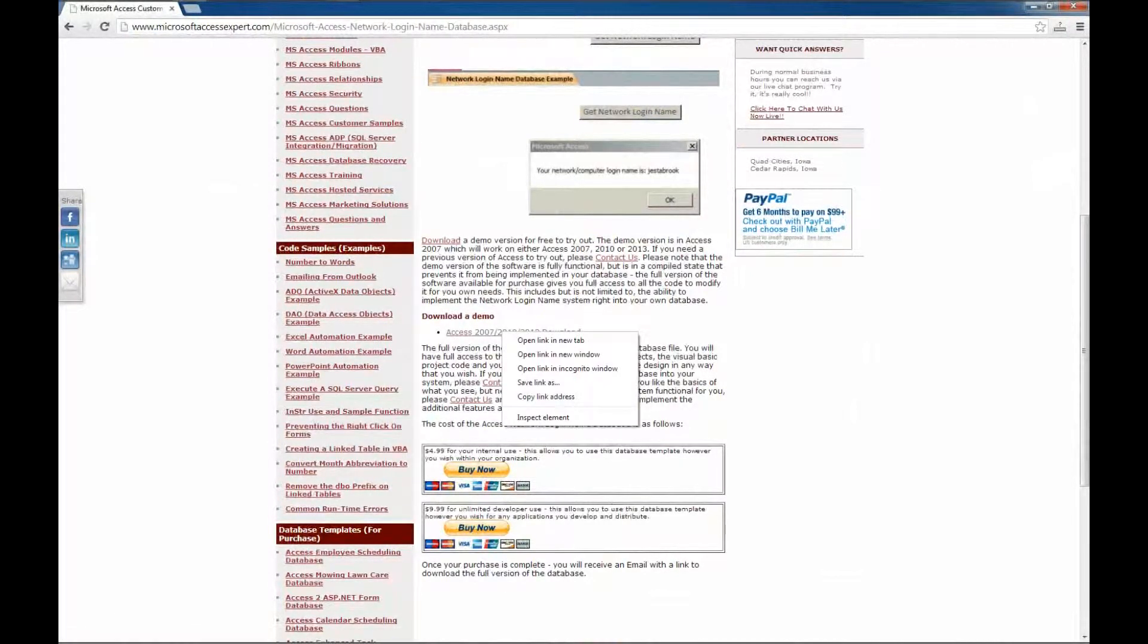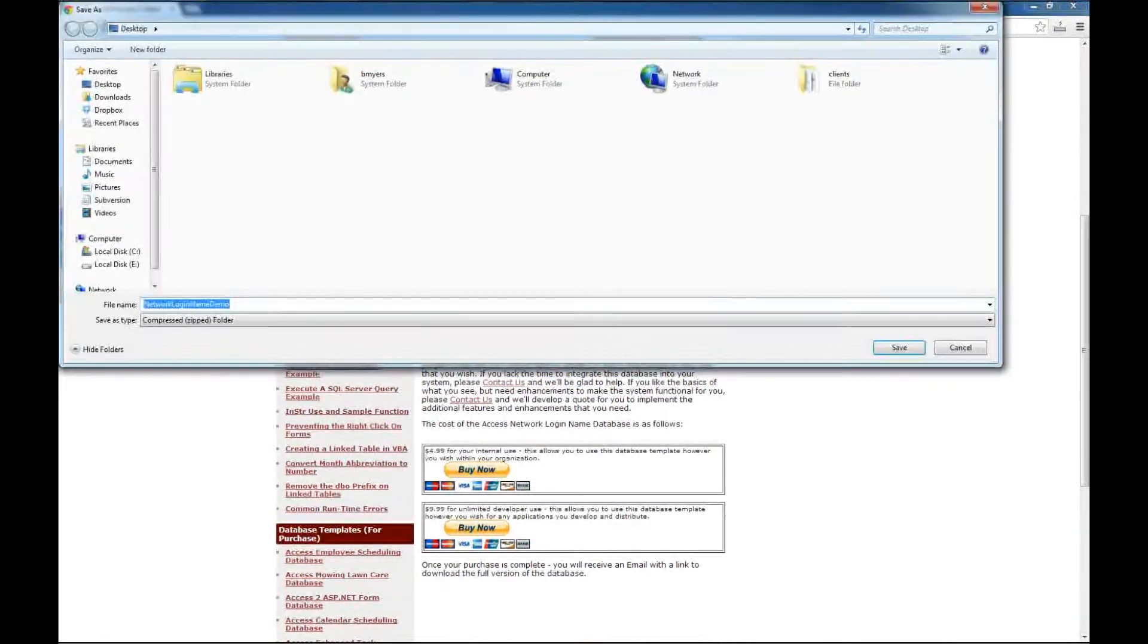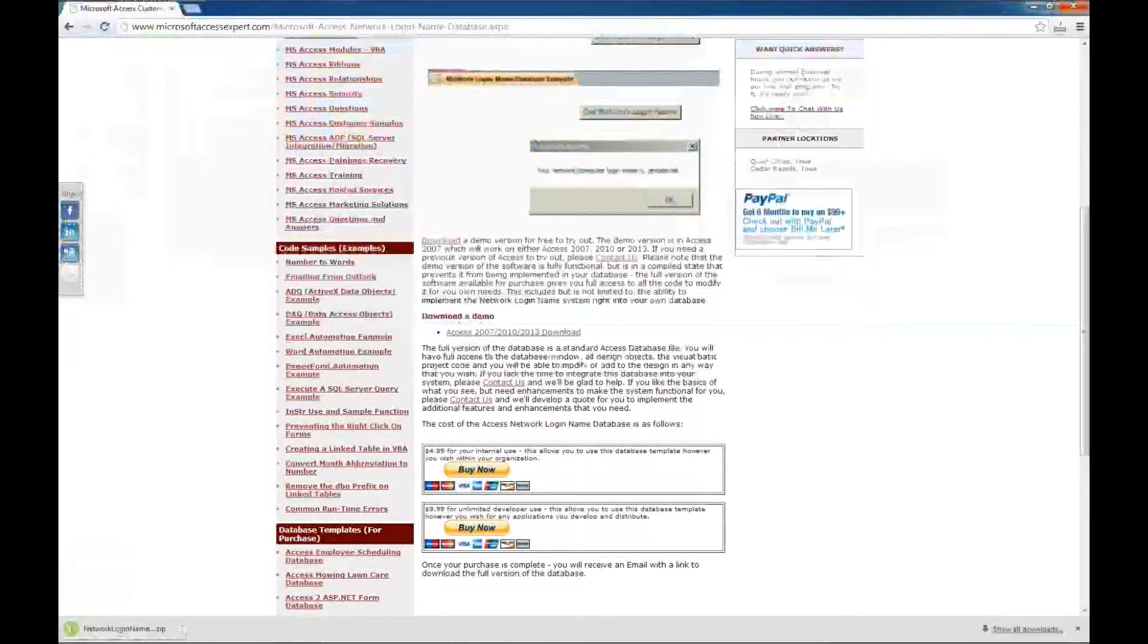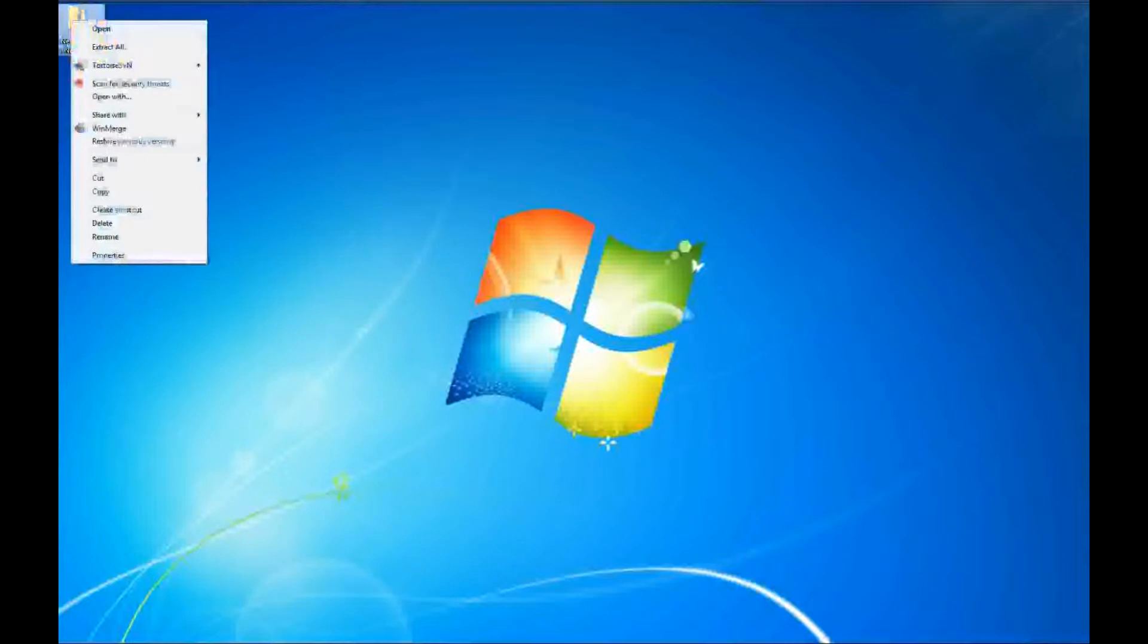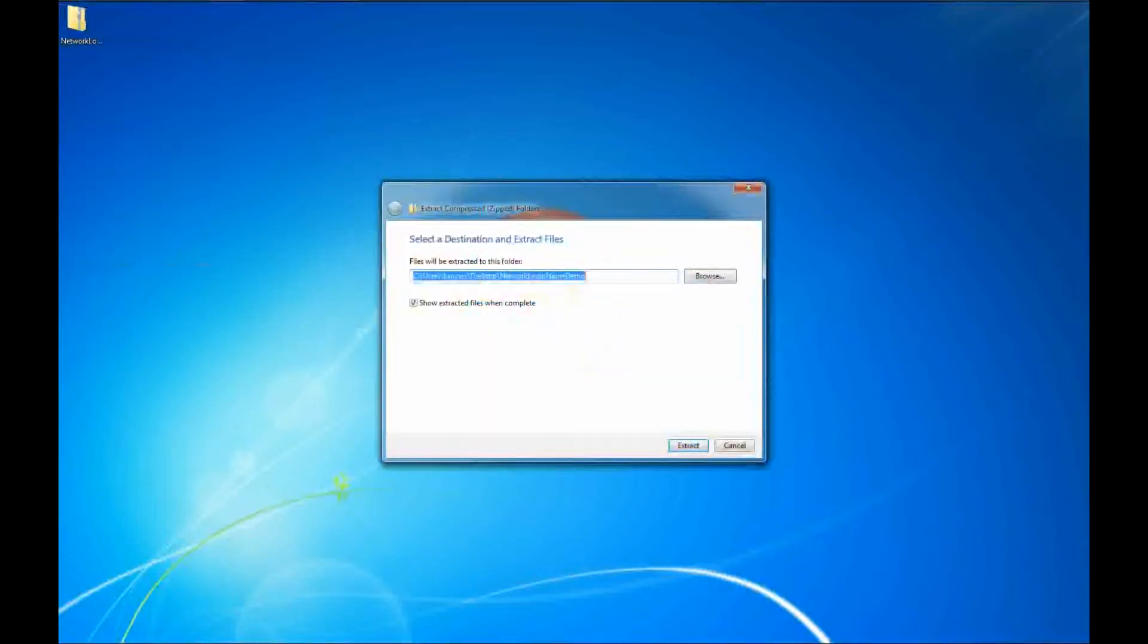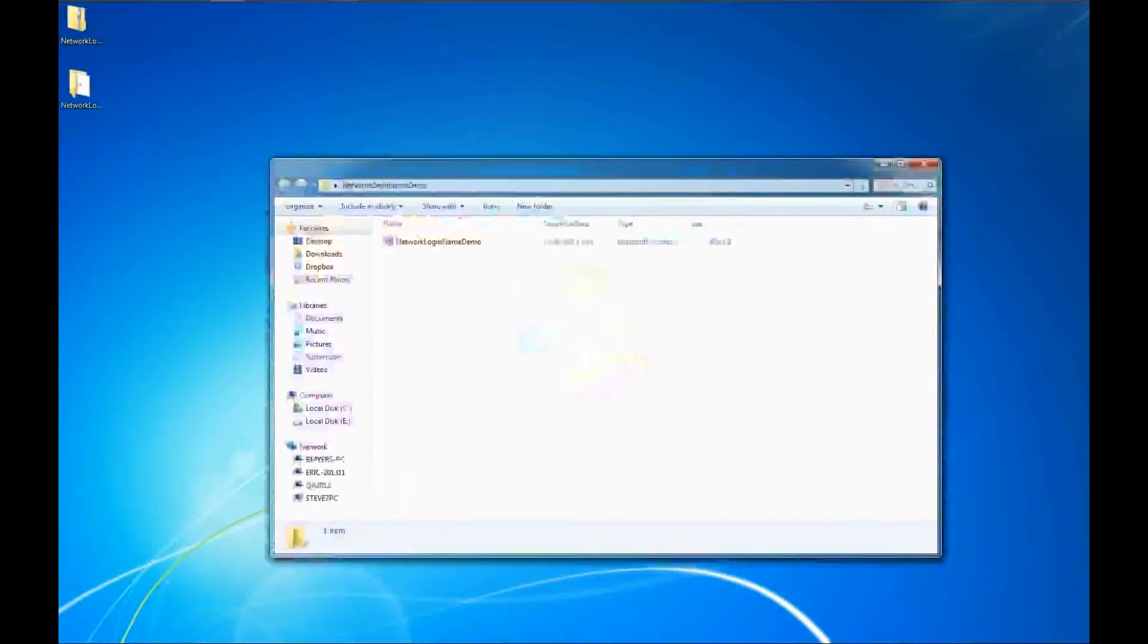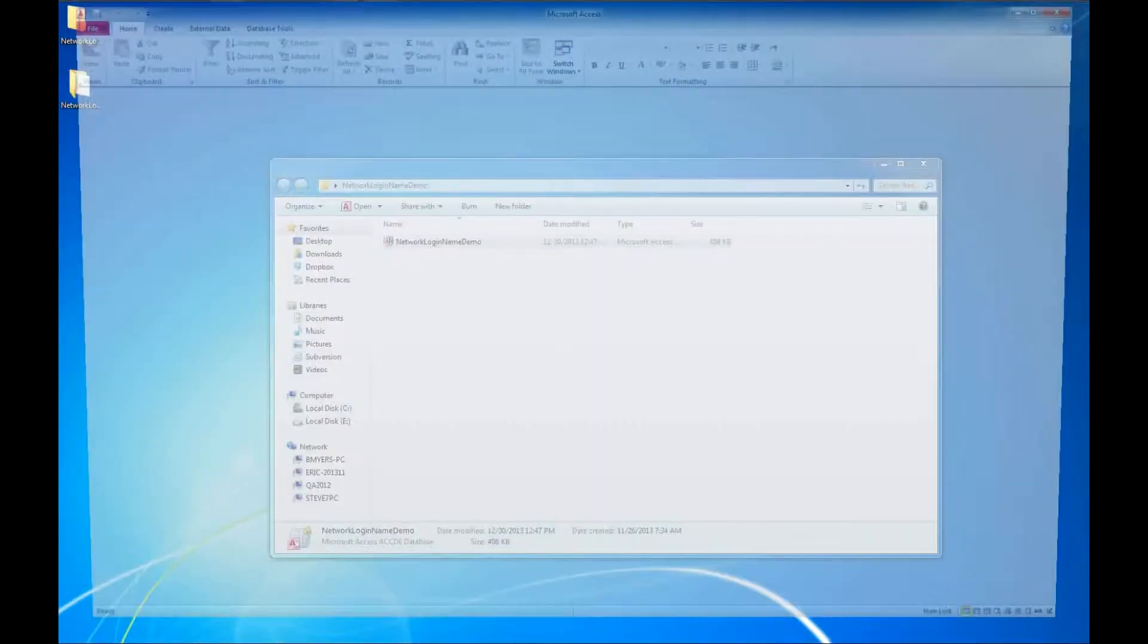I'm going to right click and save link as. And we'll go ahead and save this to the desktop. I'm going to close my browsers. We don't need that anymore. And here I am on my desktop. I'll right click and say extract all. I'm going to extract these to the desktop. And now we've got our demo here. I'm going to go ahead and double click on that.